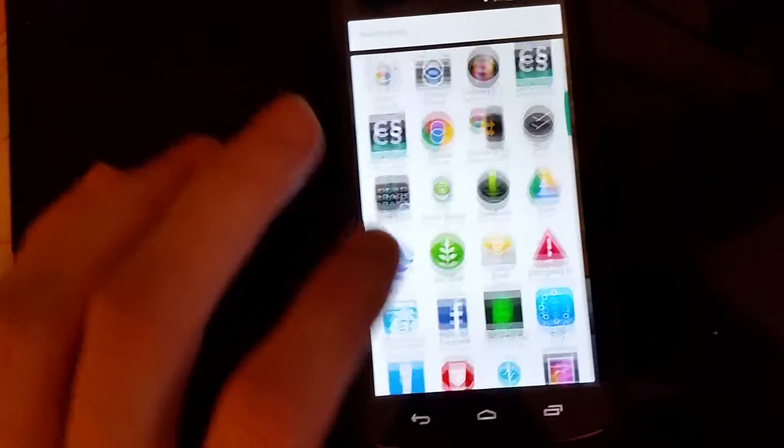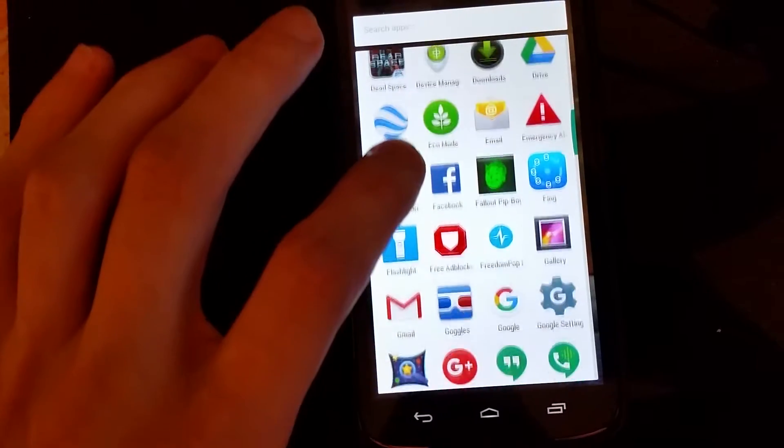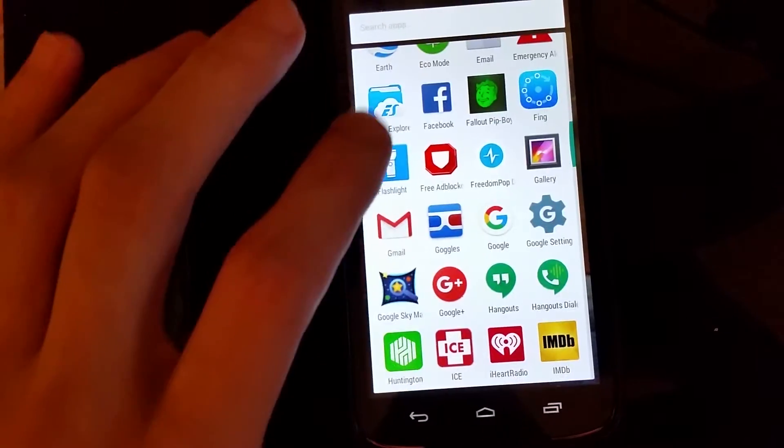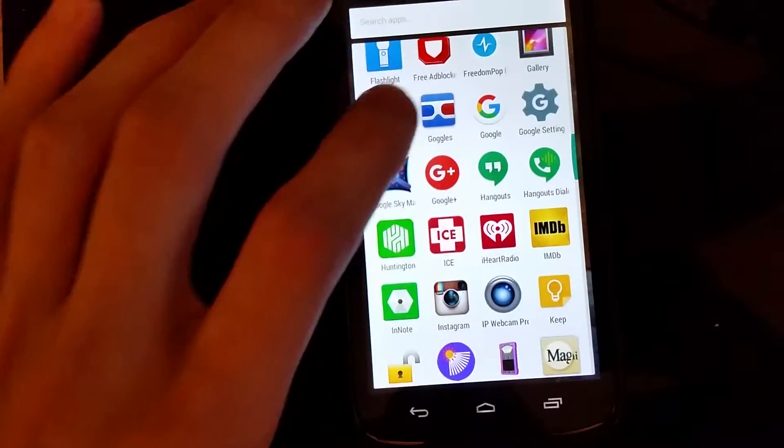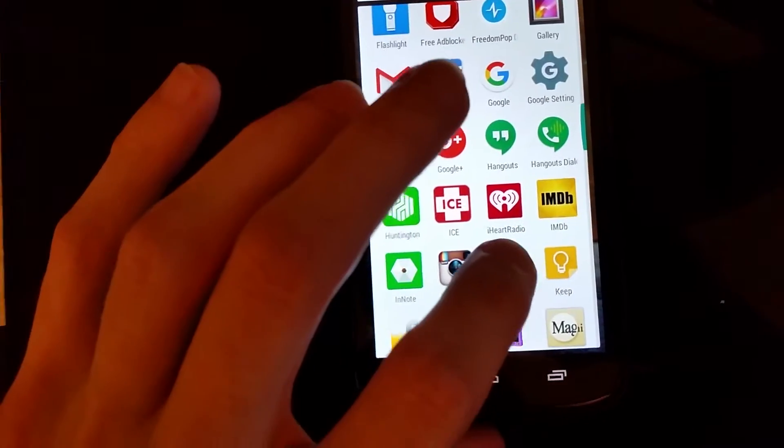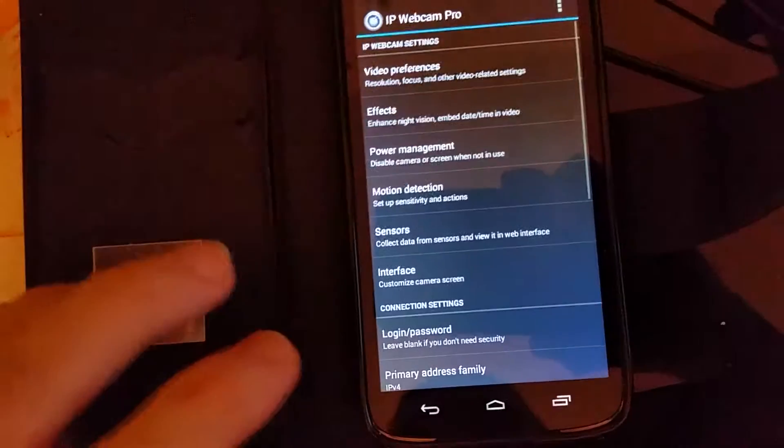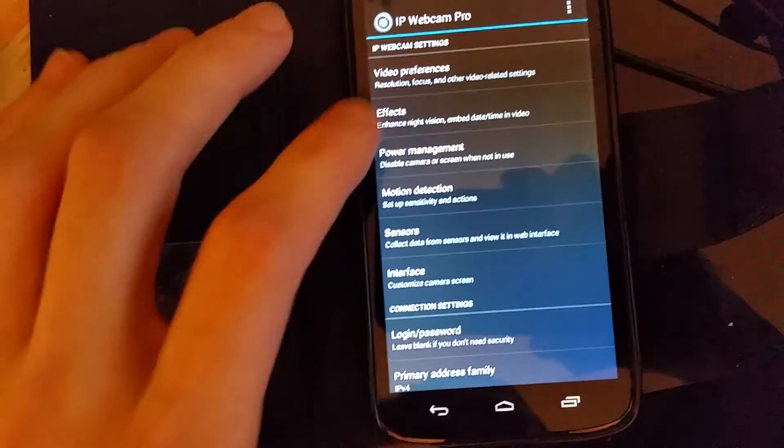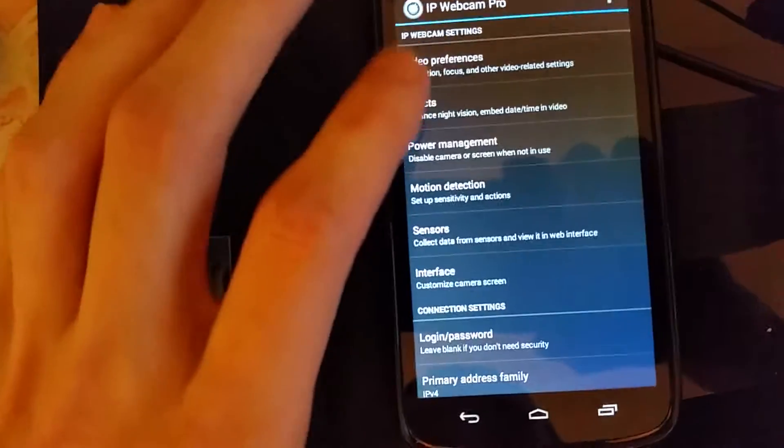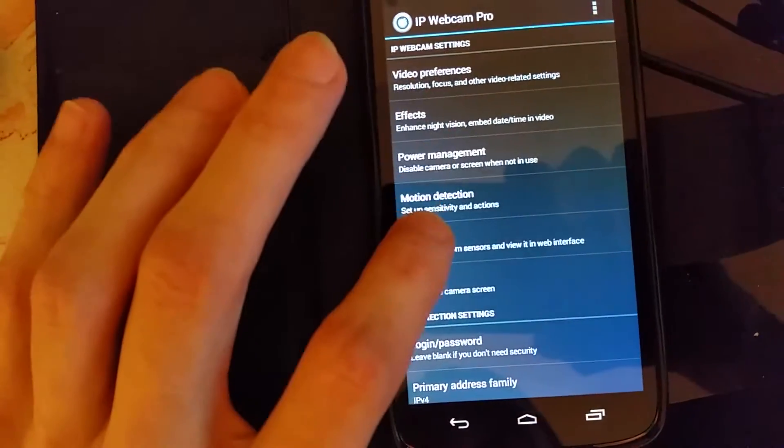Once you get that set up, go into your app drawer and find IP webcam. Open that up. This is all your basic settings.